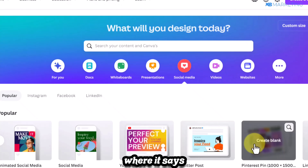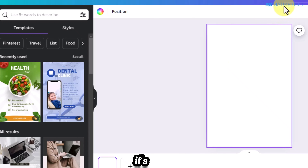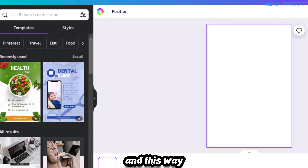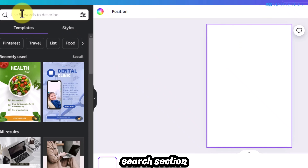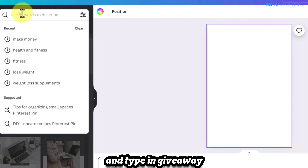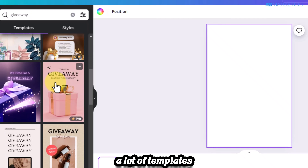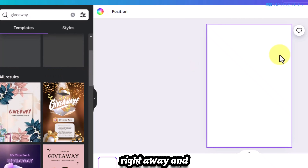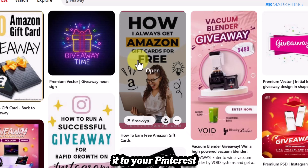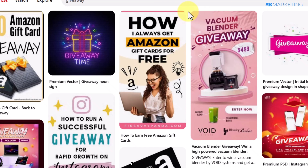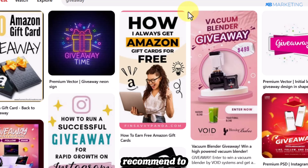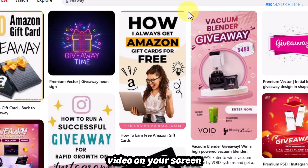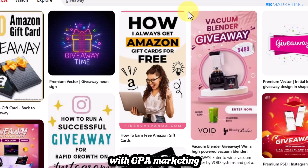In Canva, search 'giveaway' in the template search and you'll find many templates you can use to create content right away. Upload it to your Pinterest account and start getting free traffic. If you enjoyed this video, I highly recommend checking out the video on your screen for another simple way to make money with CPA marketing.